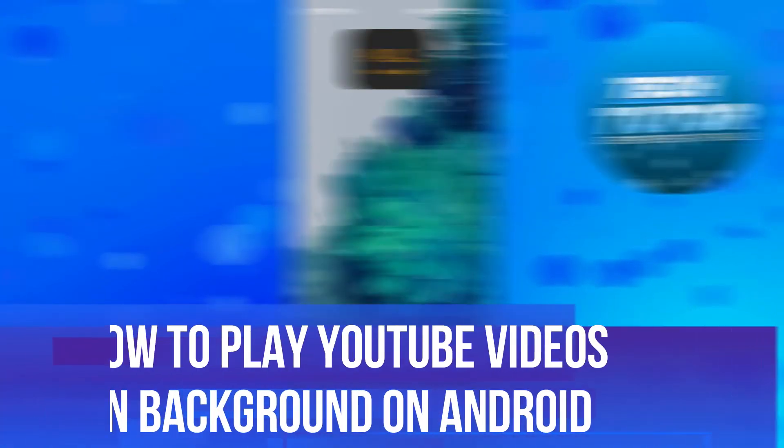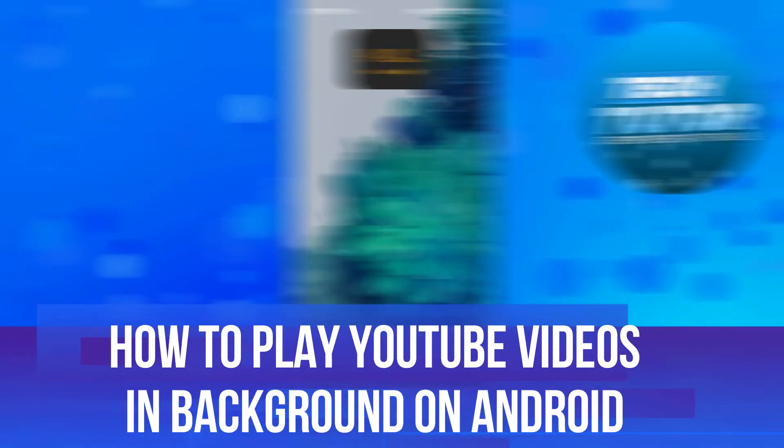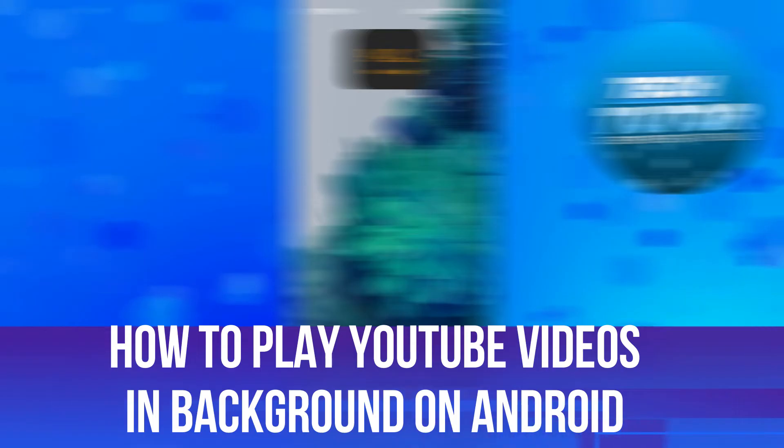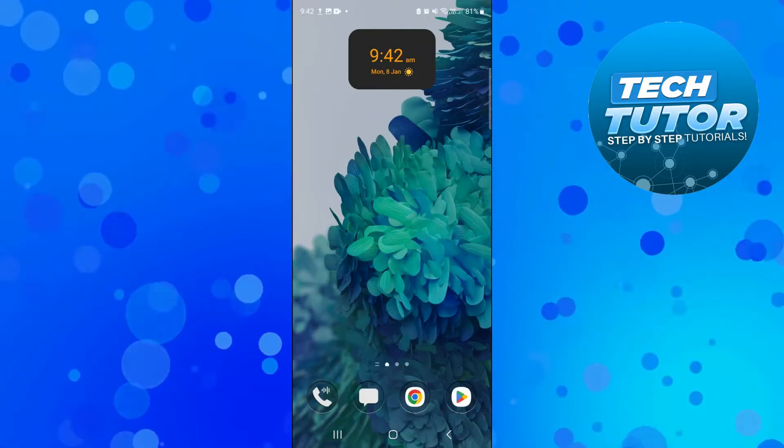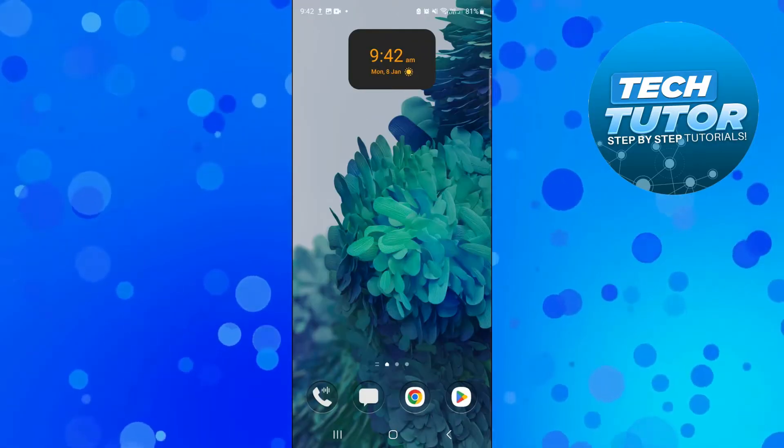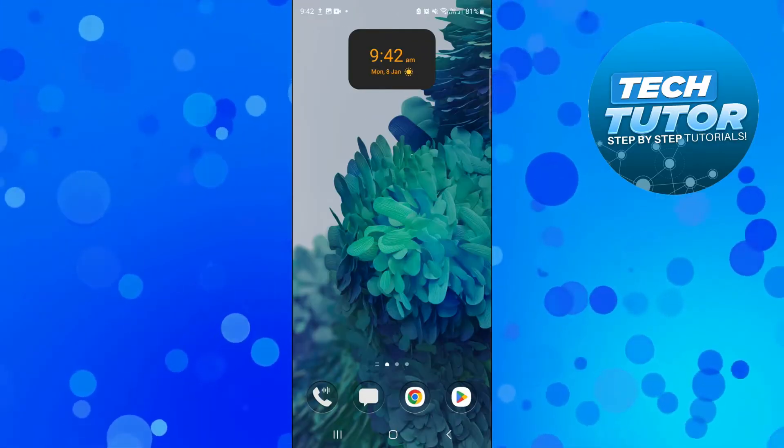In this video I will show you how to play YouTube videos in the background on your Android device. So let's jump straight into it.